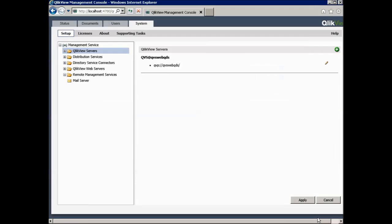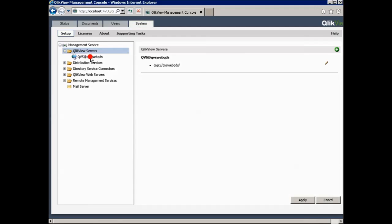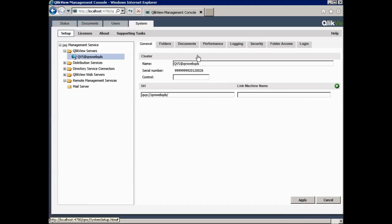You should also be aware of the other groups used by ClickView. For example, if you have a publisher license, it is possible to assign users to the Document Administrators group. Users in the Document Administrators groups are only allowed to access the tabs in QMC that are related to either user documents or source documents. This setting is located under System, Setup, ClickView Server, Folder Access.